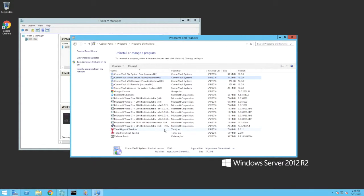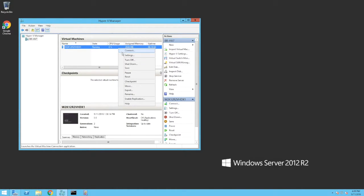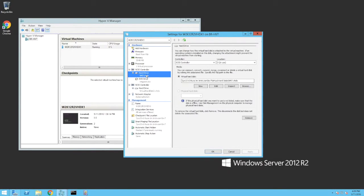Also installed are the Tintri Hyper-V services. Taking a look at the VM settings for the single VM deployed in the environment, note the path to the first virtual disk. This is the path to the SMB 3.0 share configured on the Tintri VM store.